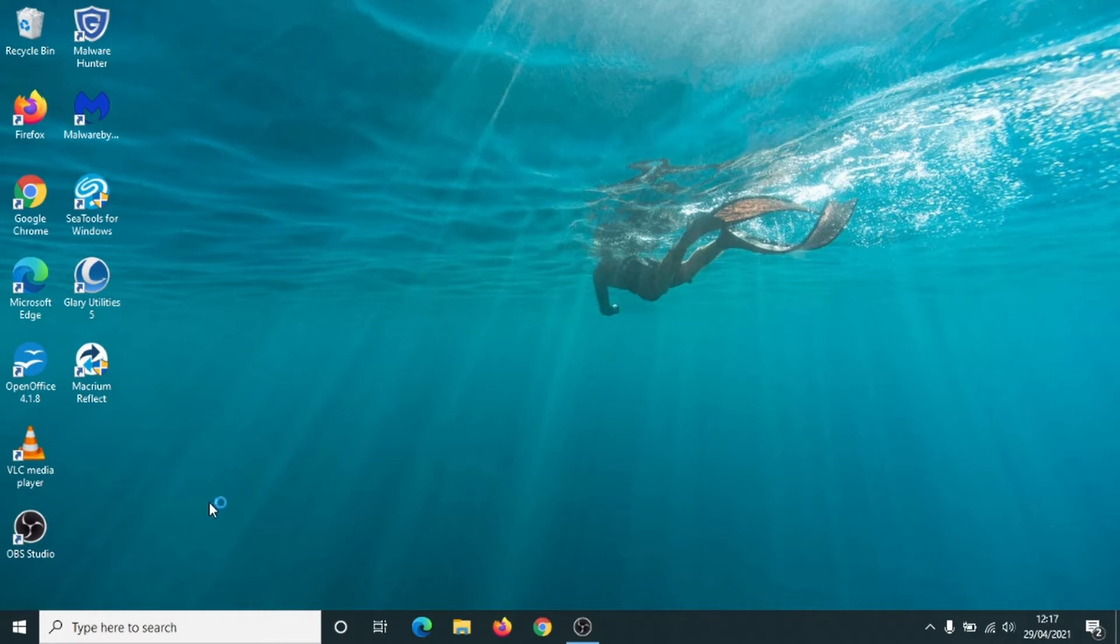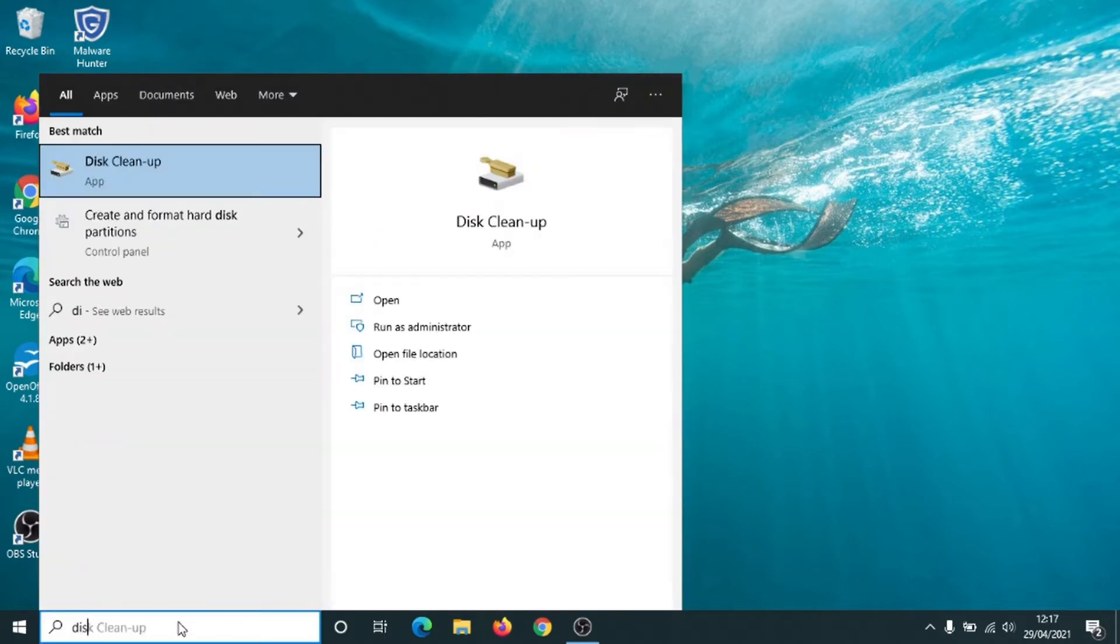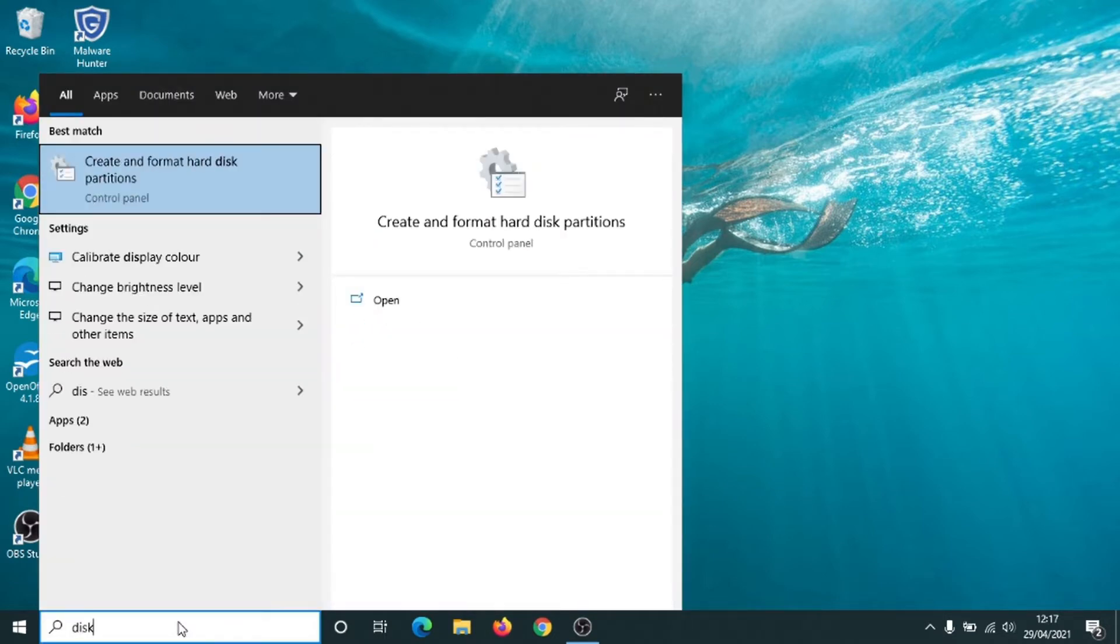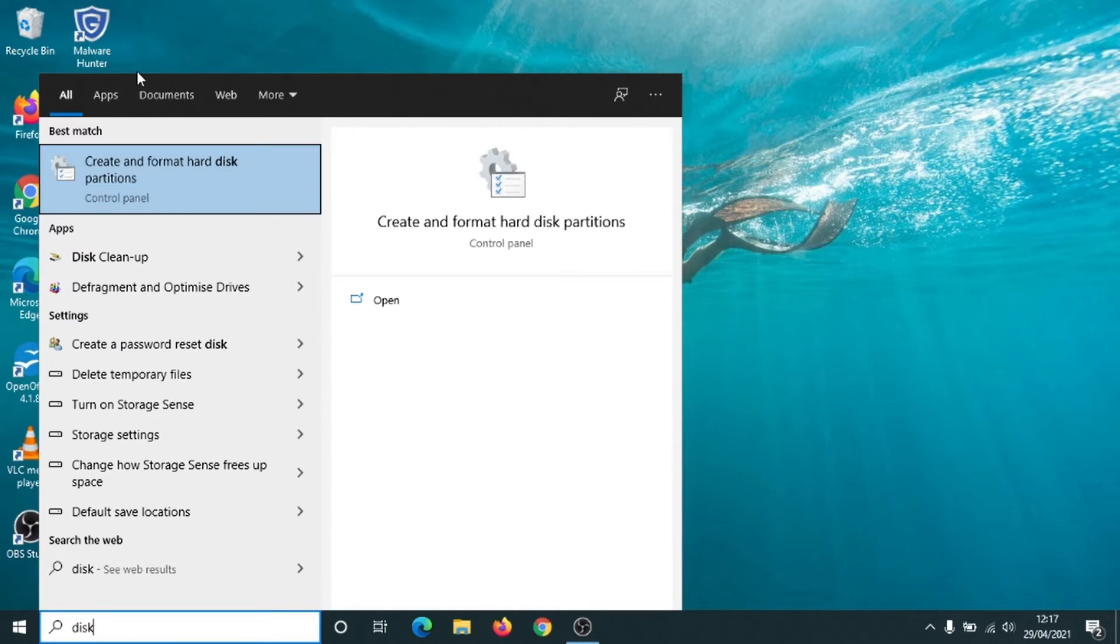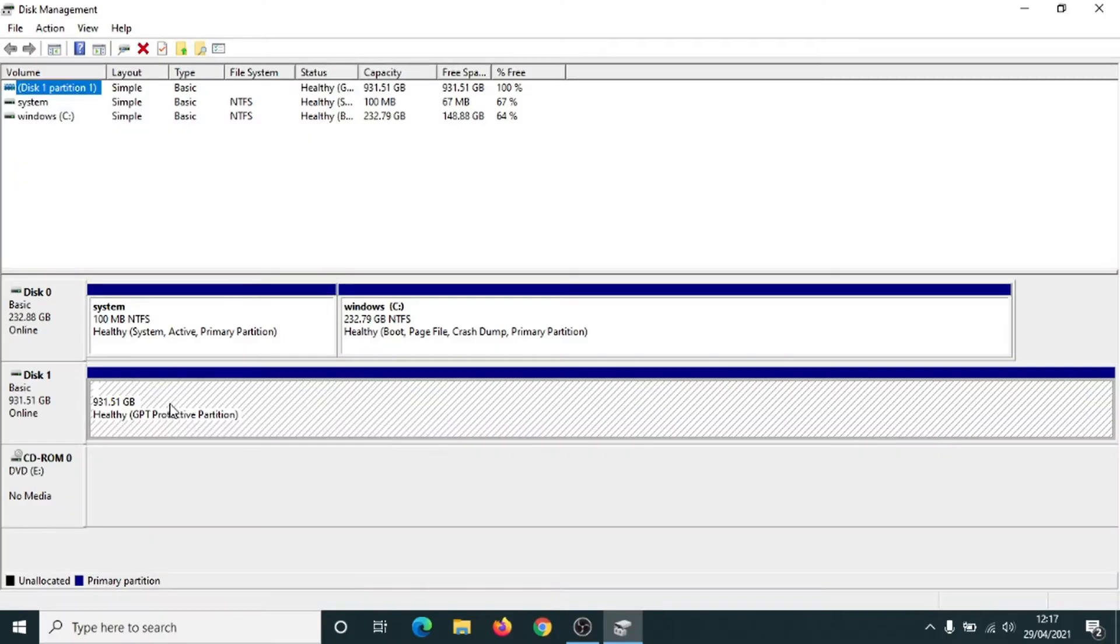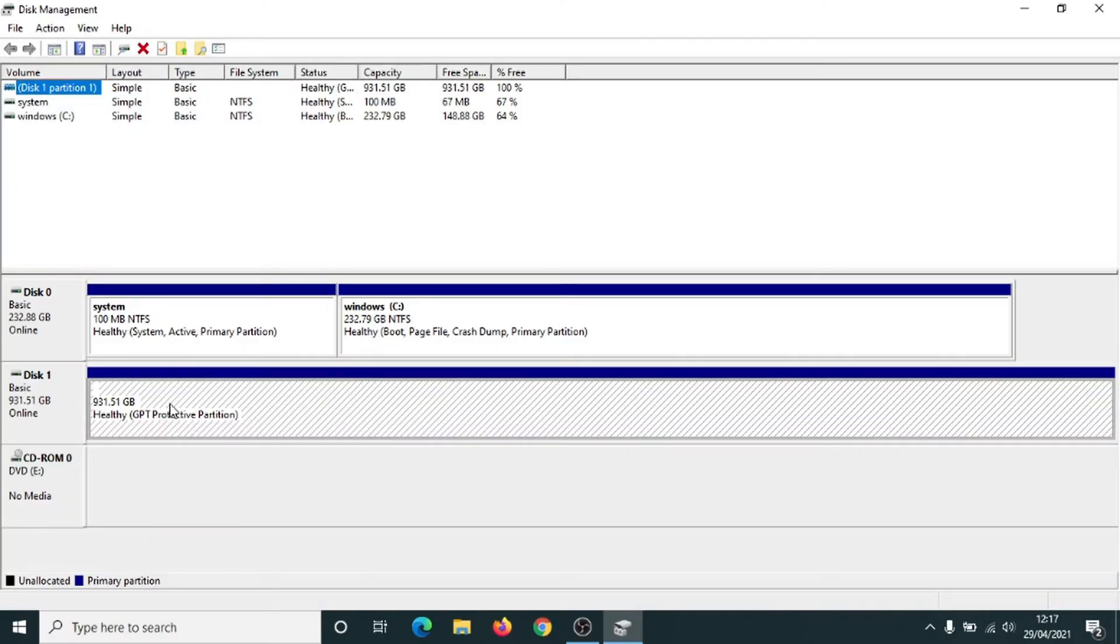So I'm guessing you've been using the disk partition tool, but if not, go down to the search box and type in 'disk' with a K. When 'Create and format hard disk partitions' comes up, click onto it. From here we can format our hard drive or USB stick, but let's just have a quick look here.